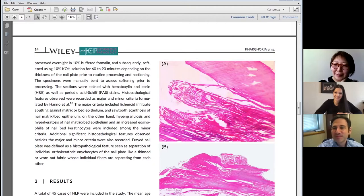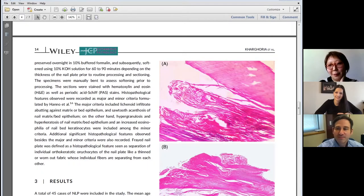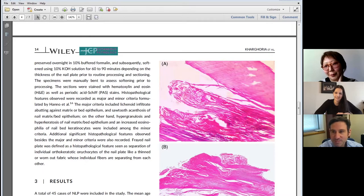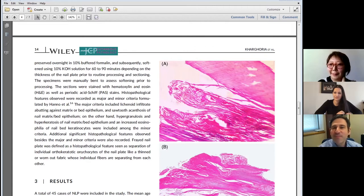Are there any other features of the nail plate that can clue us into nail lichen planus or any other nail condition? Because we often get just a nail plate without any attached nail bed or nail matrix, and the PAS is negative. Is there any way we can give a more specific diagnosis with such specimens?